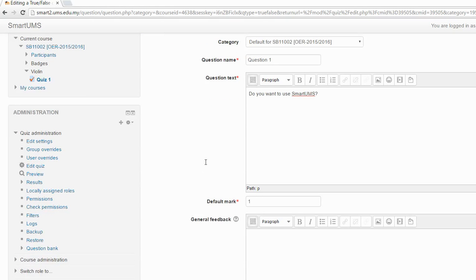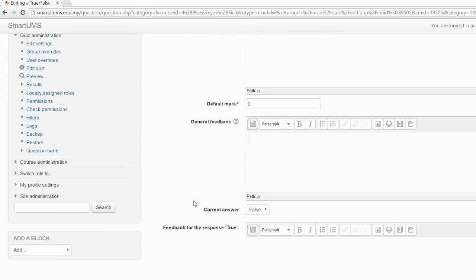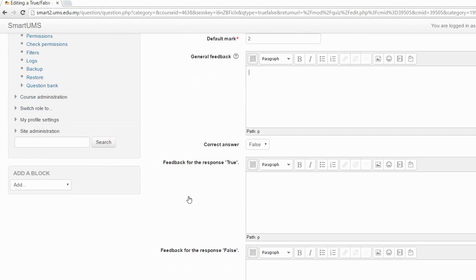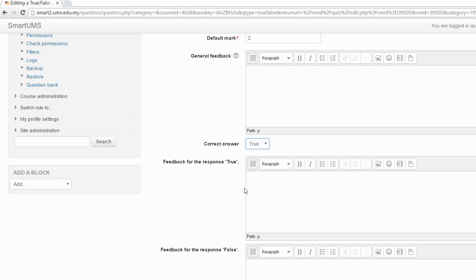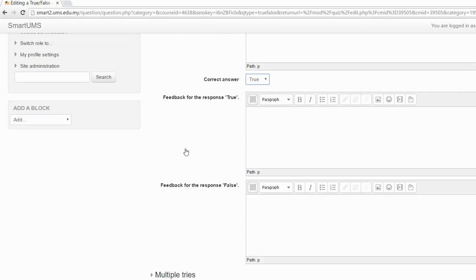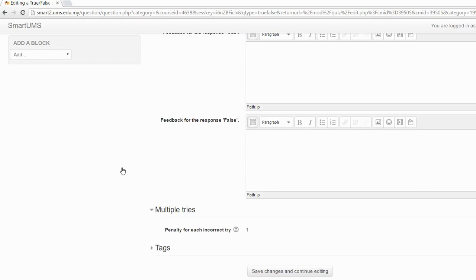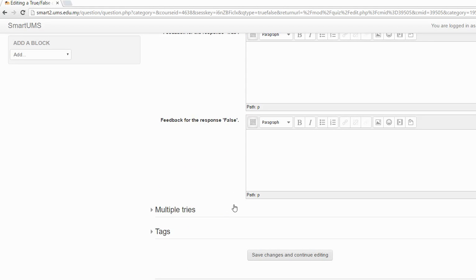After that you set the marks. If you remember, for this quiz we made a total of 10 marks, so for this question I want to give 2 marks. You can also write general feedback if you want. After that you set the correct answer — remember this question is True or False. The correct answer for this one is True. You can write feedback when the student chooses this answer, and also feedback for the other answer as well. Then you just click Save and Continue Editing.